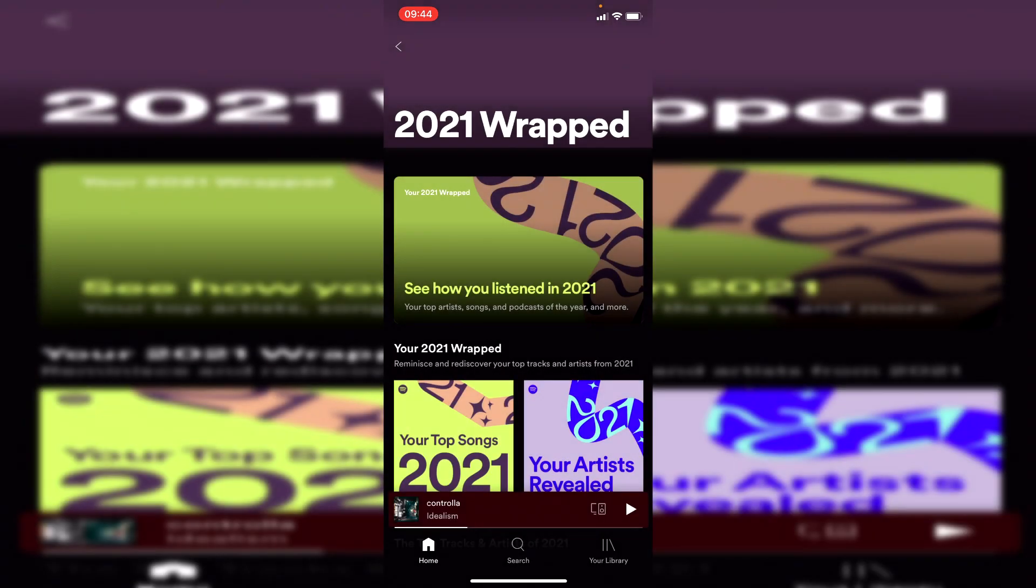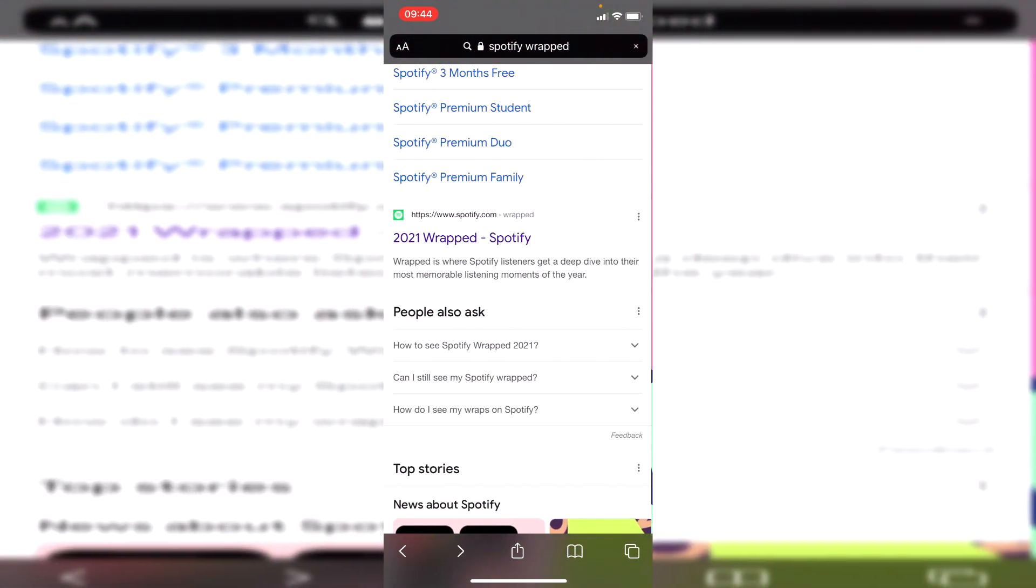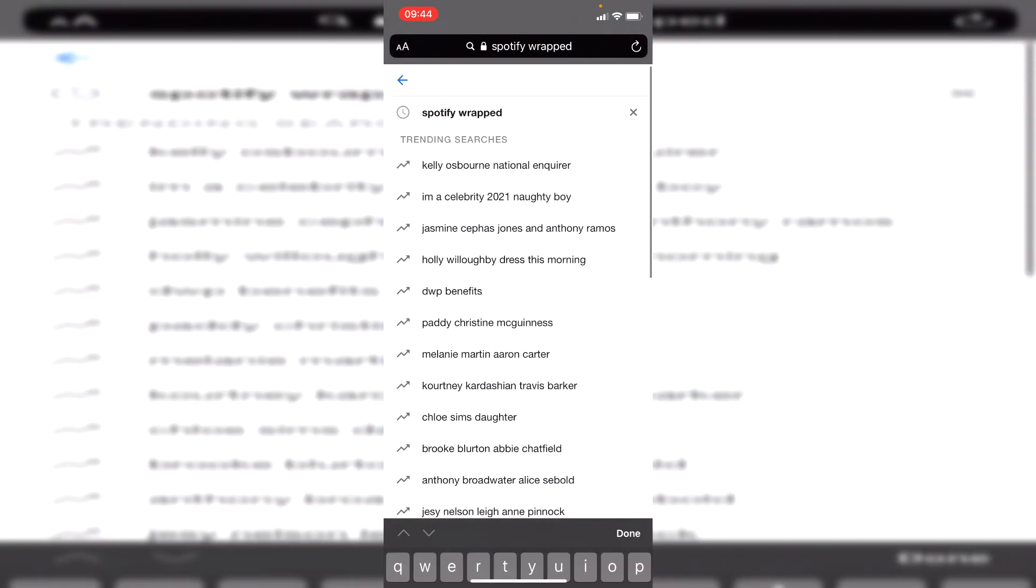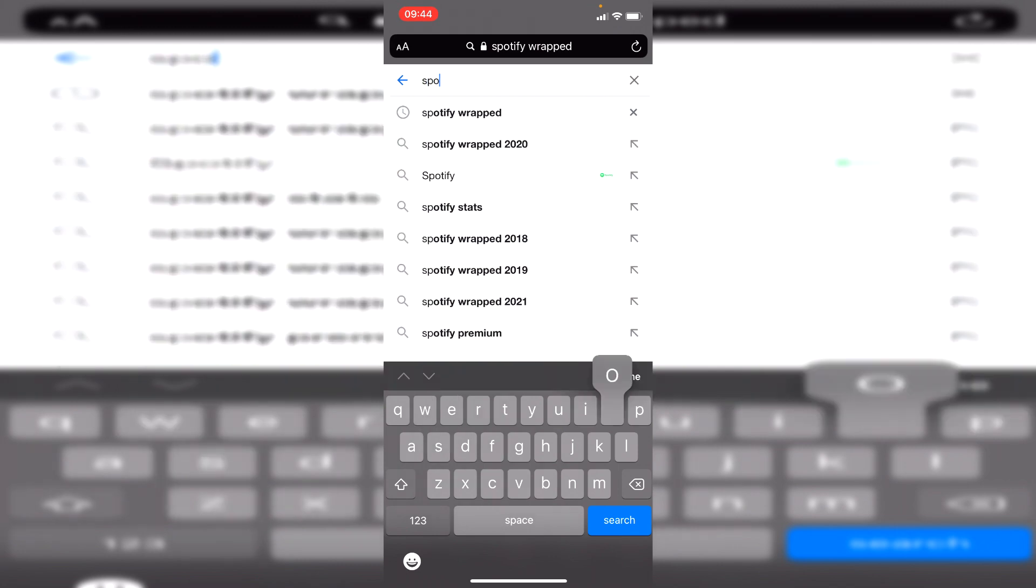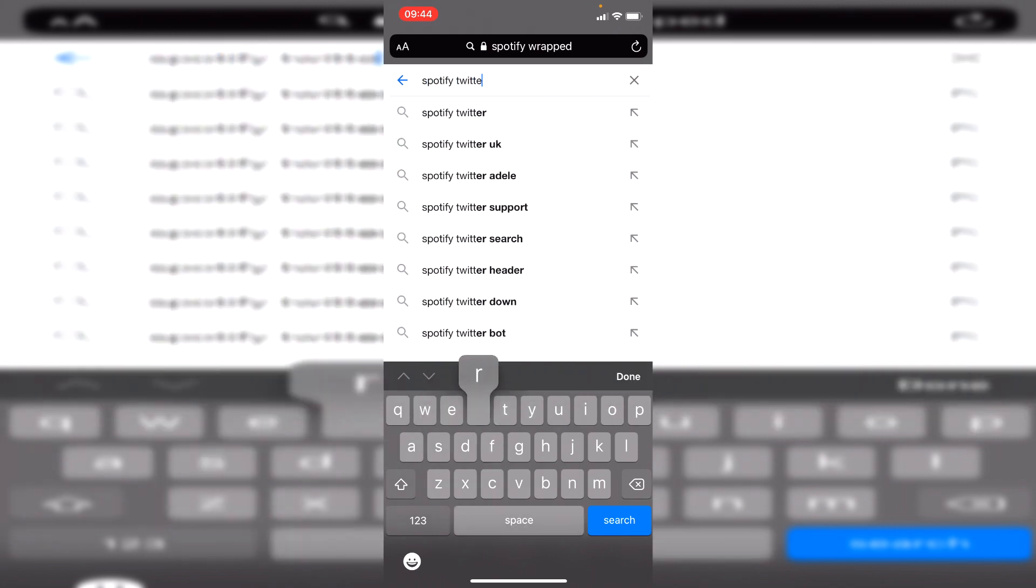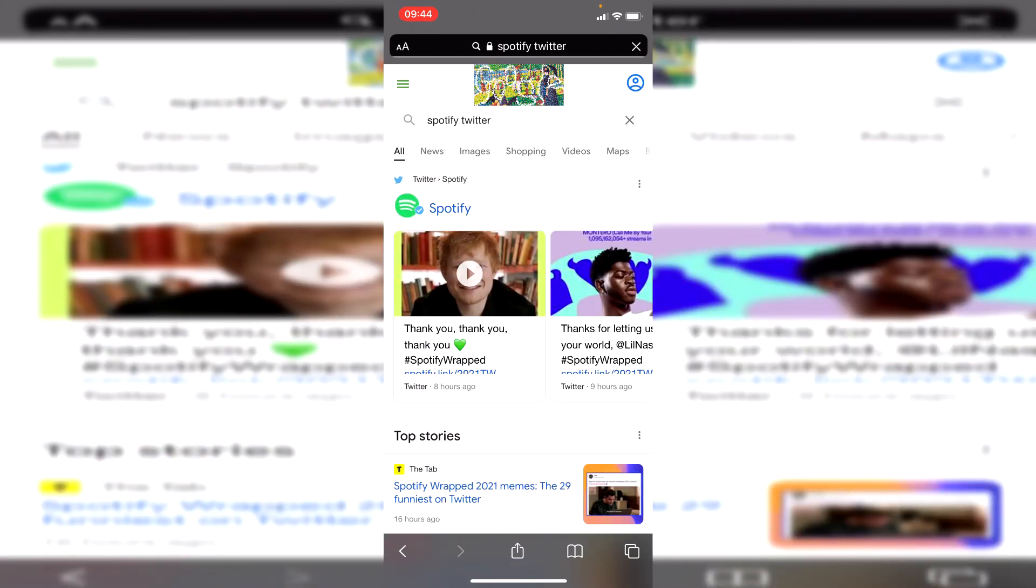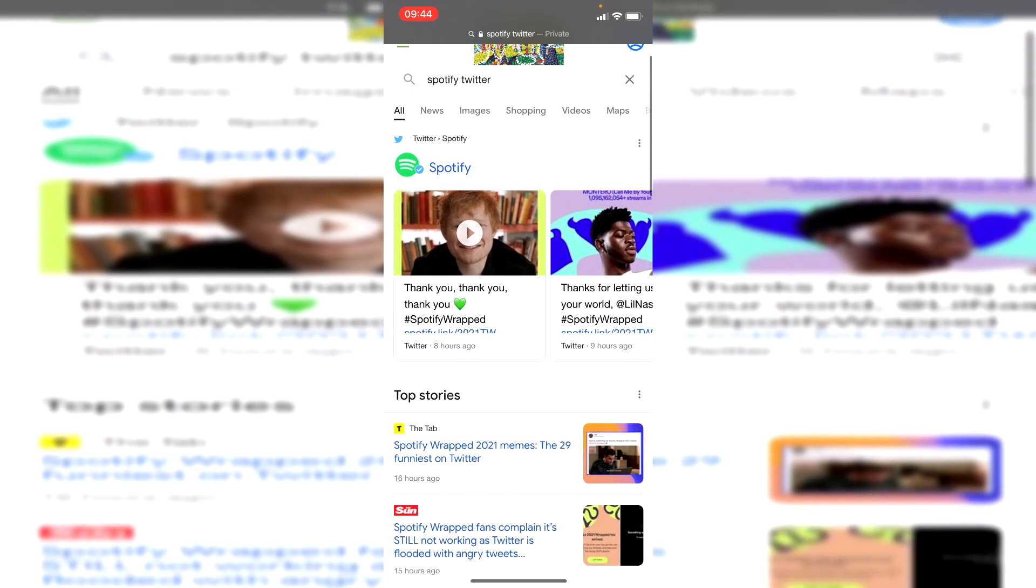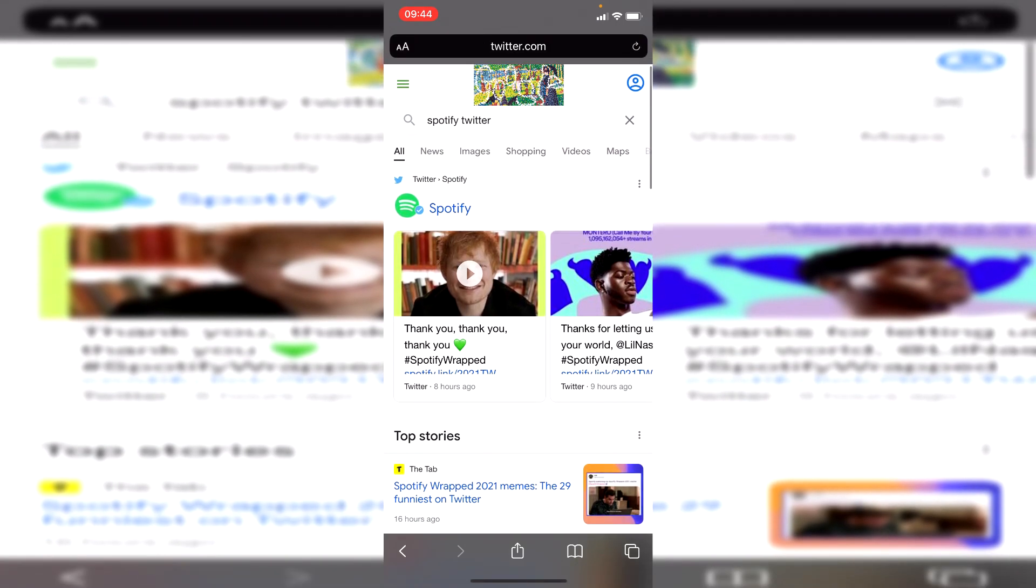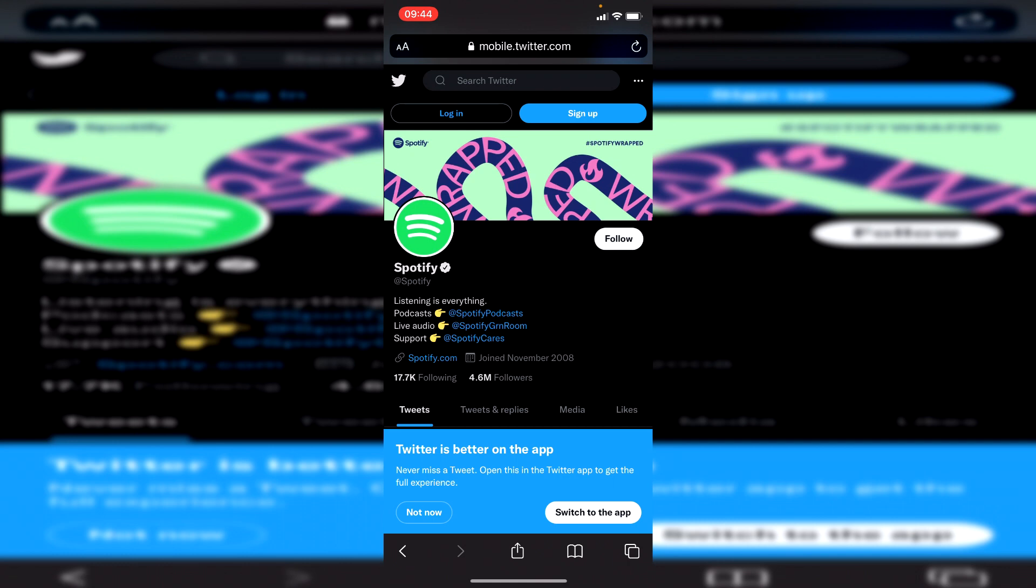However, if that still doesn't work, come back to Google or your search engine and simply search for 'Spotify Twitter' just like this. You don't need the Twitter app, you can do it within the search engine. Look for 'Twitter Spotify' and click here. It's going to take us to Twitter.